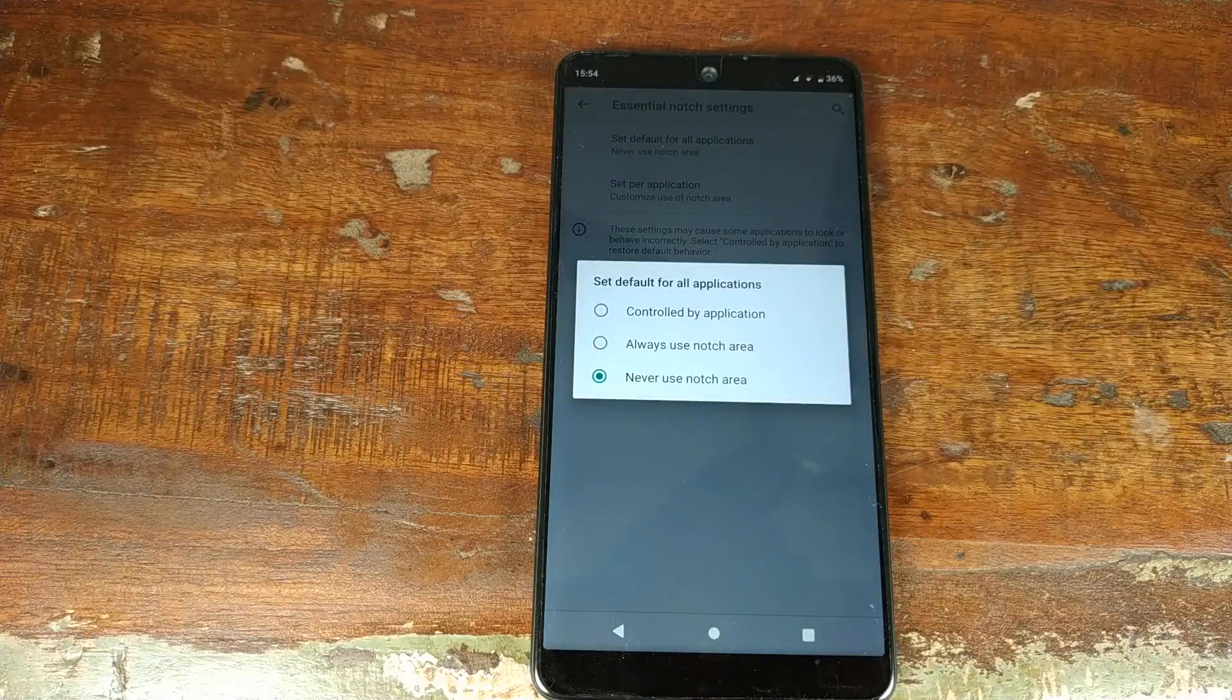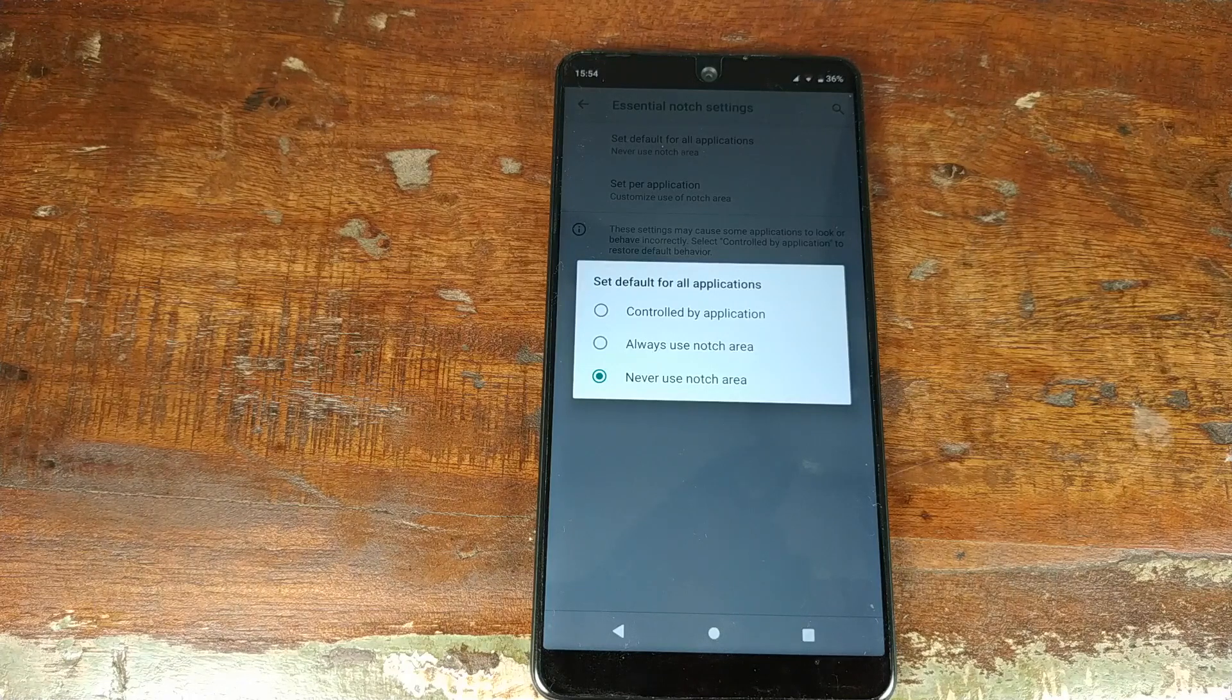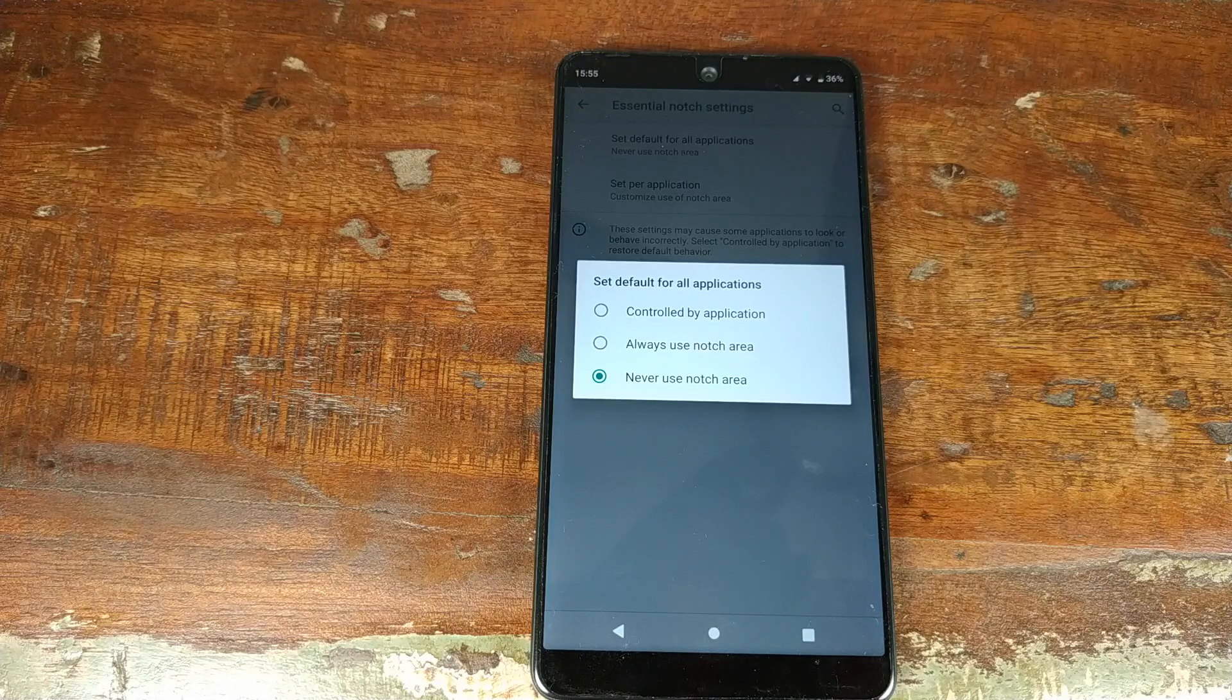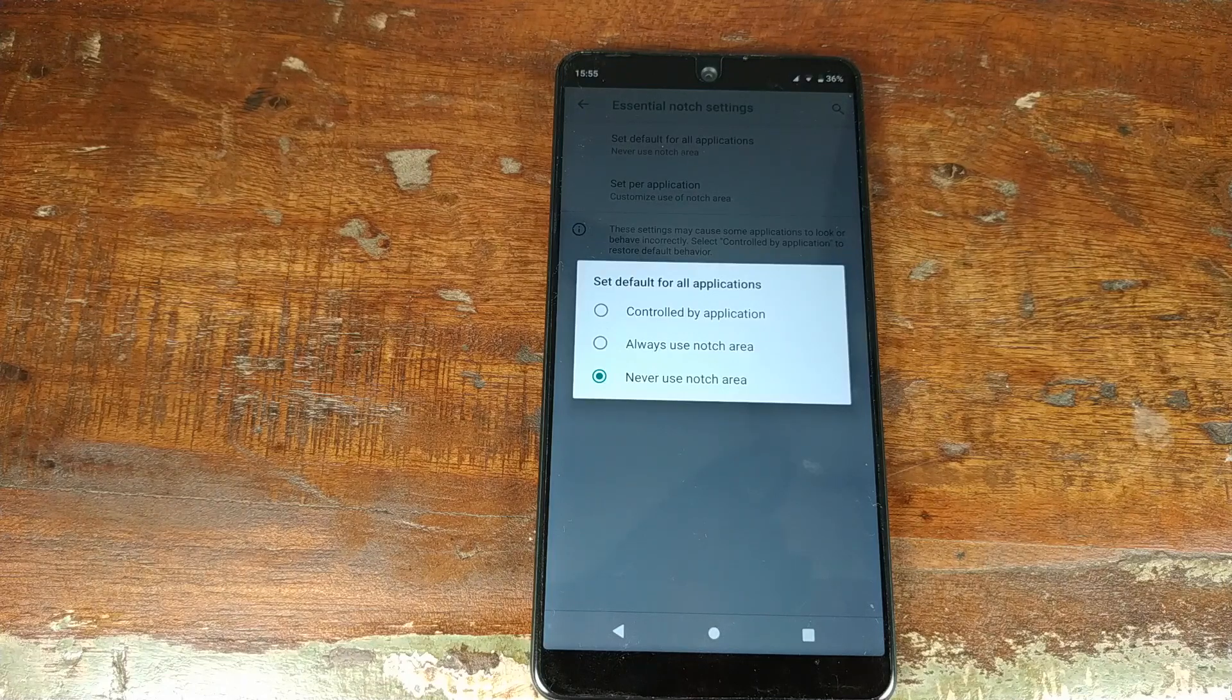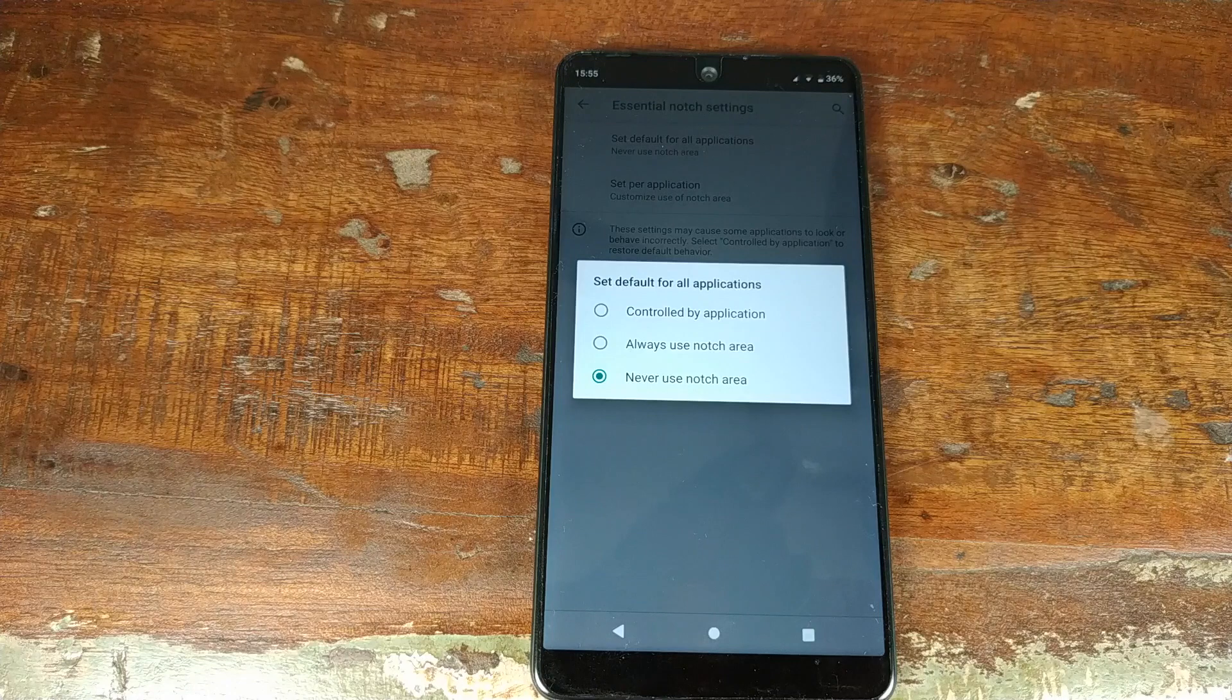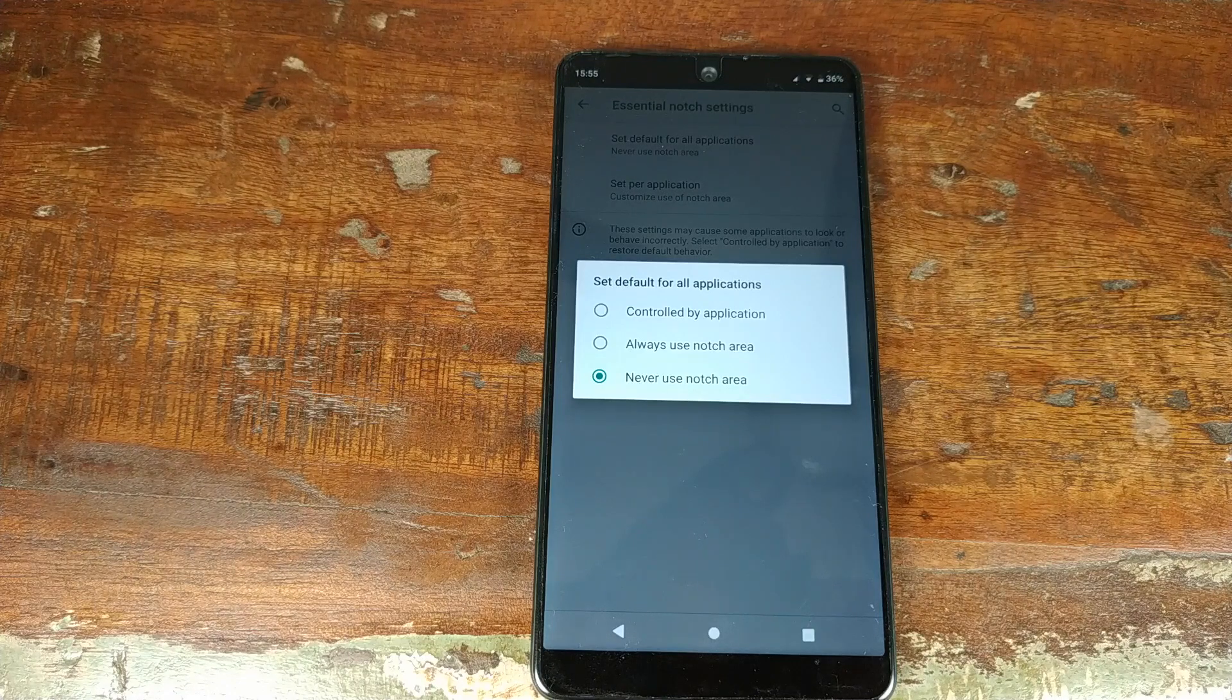These are all the different ways in which you can have the notch settings on your Essential Phone running Android 9.0 Pie. That's it for this video, YouTube. Likes, shares, and subscribes are appreciated. Feedback and comments more than welcome. See you when I see you.